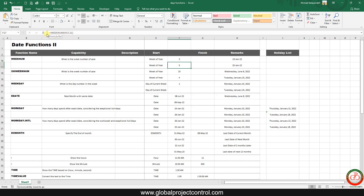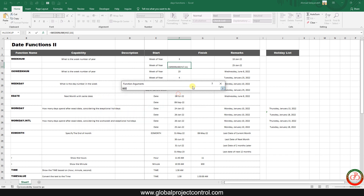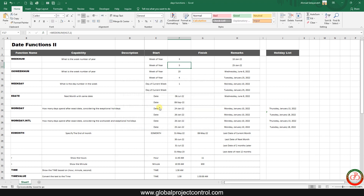Let me do another try for WEEKNUM. If I open the function arguments, the first argument is the serial date, and the return type can be specified between one and other options. For instance, I select return type one, and the formula shows that the 25th of January falls in the fifth week of the year 2022.